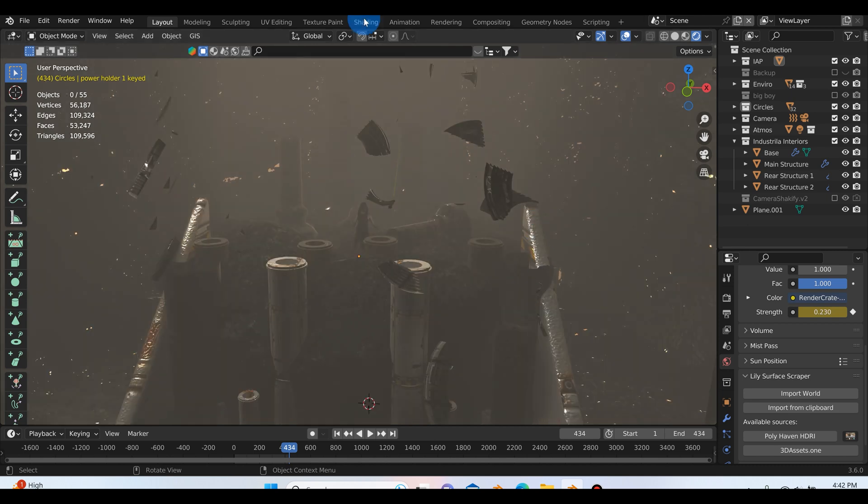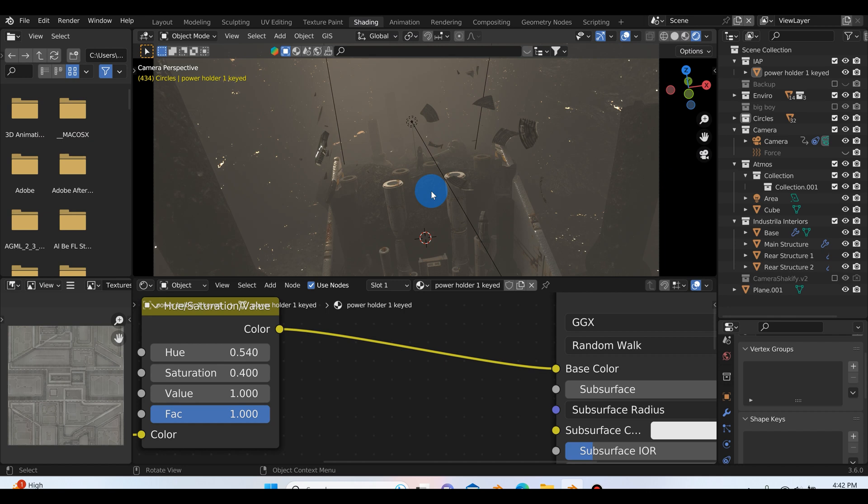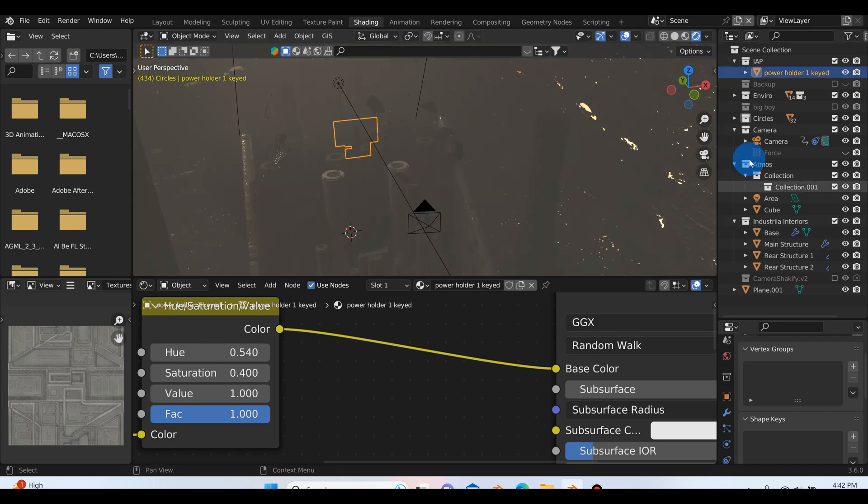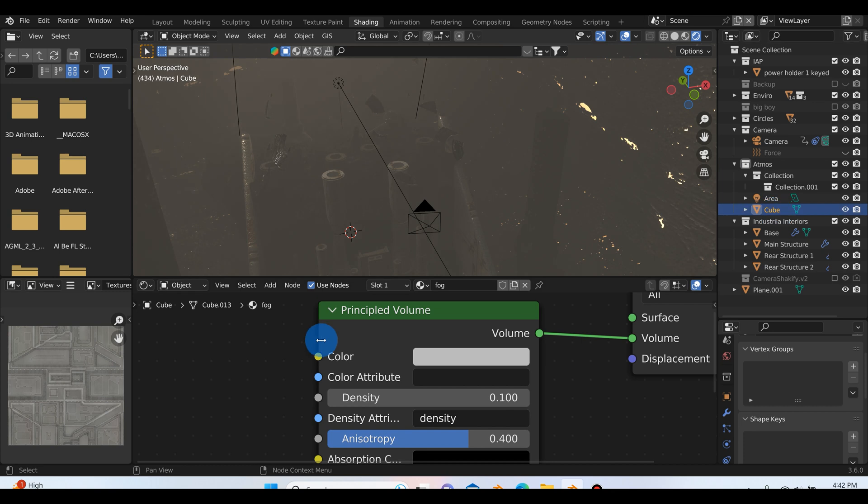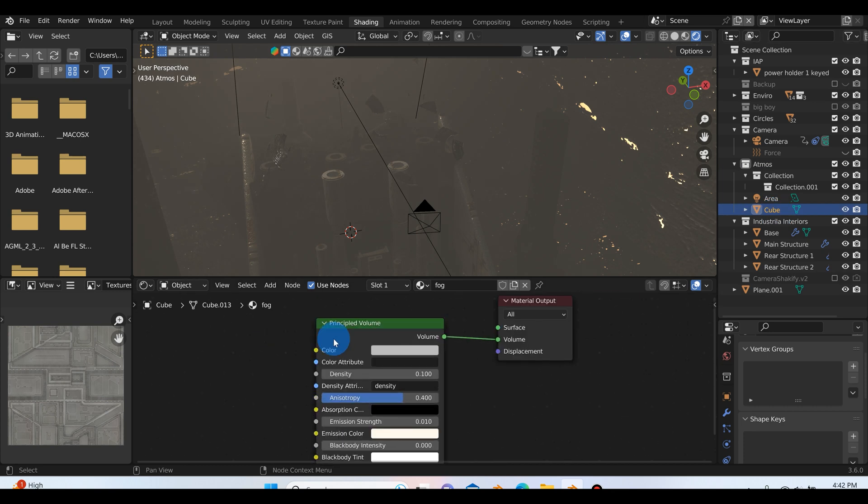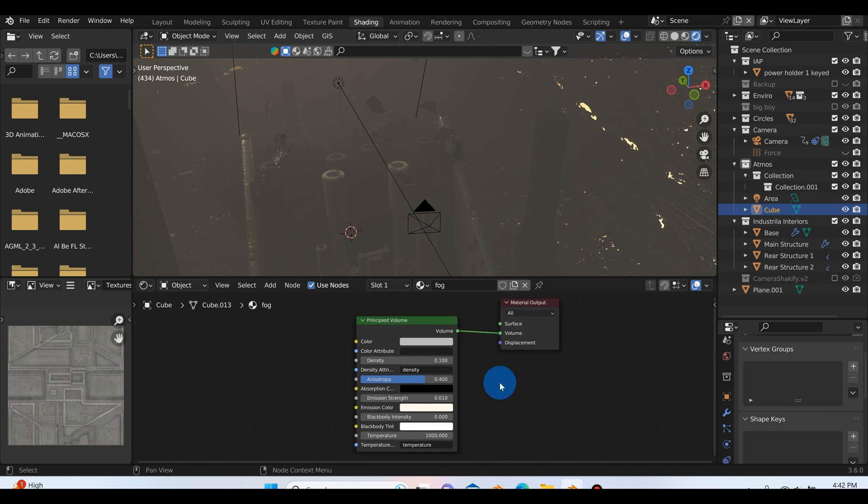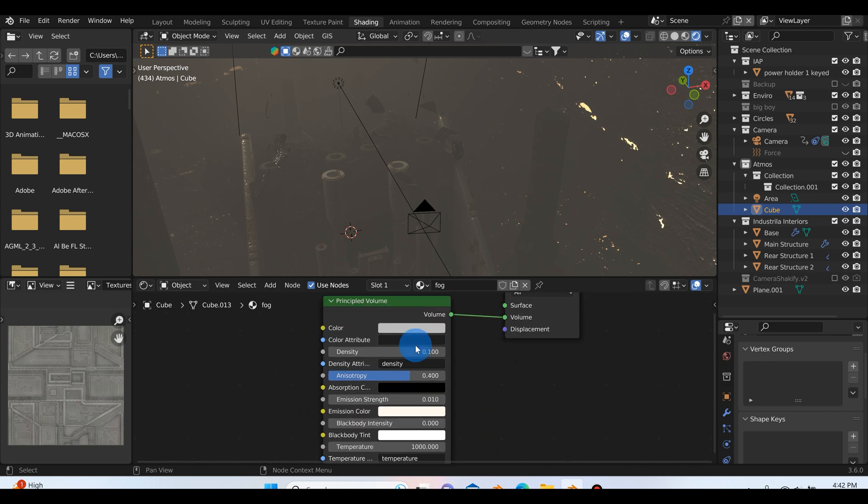If I go up to my shading editor and go to rendered mode, I'm going to go over to my atmosphere collection that I've named Atmos and select the cube. You can see over here all I'm using is a principled volume node and plugging that directly into the volume on the material output. I usually set the density low at like 0.1 and the emission strength at 0.01.